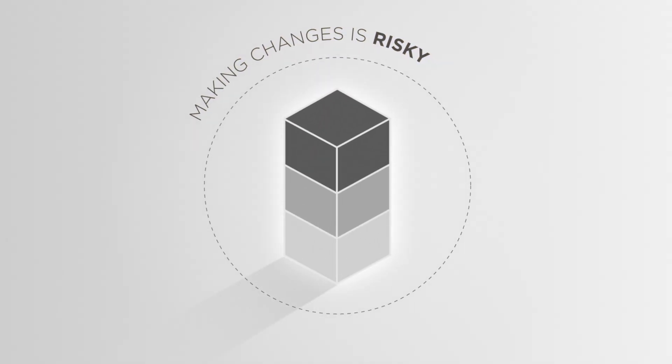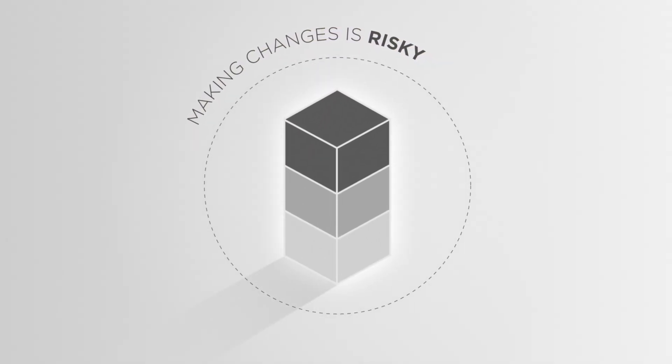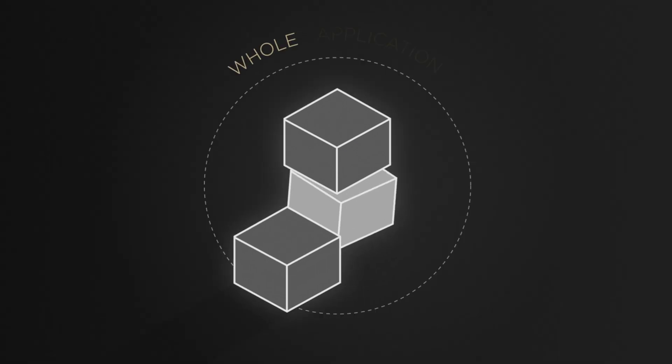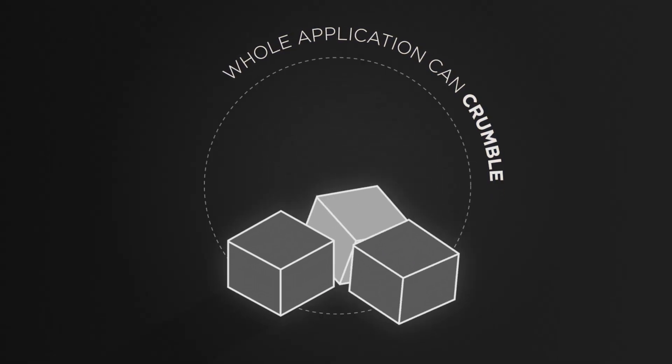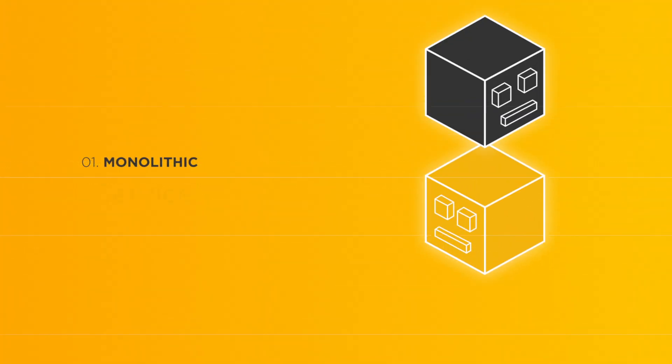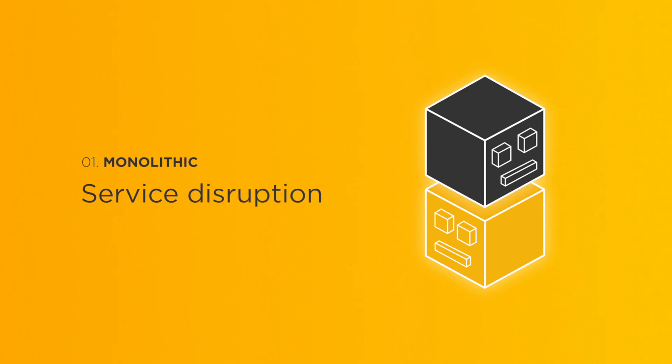And any changes you do make are risky. When updating your website or adding new features, if one component stops working, your whole application can crumble, leaving you with service disruption and unhappy customers.